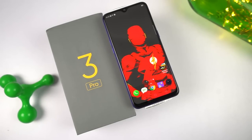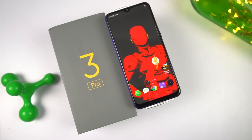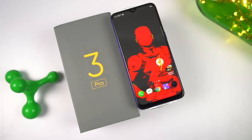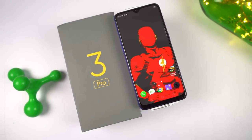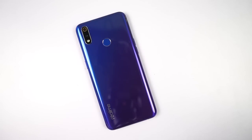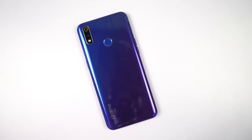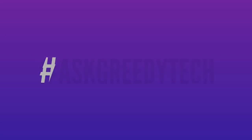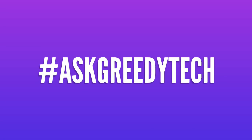So guys, these are the most important tips and tricks for your Realme 3 Pro. If I missed out on anything important, do let me know by commenting below, and definitely check out my video on the best features — link is in the description. If you're planning to buy this phone, use the link in the description — it always helps the channel. If you want us to make any specific video, tweet out to us with the hashtag AskGreedyTech on Twitter and we'll try to make it as soon as possible. I'm Nikhil from GreedyTech signing off. Have a nice day.